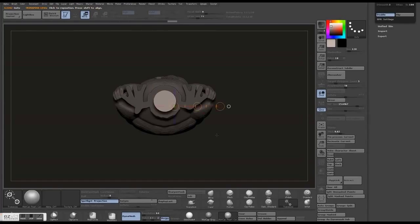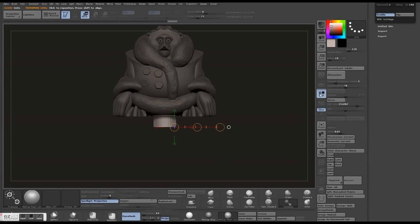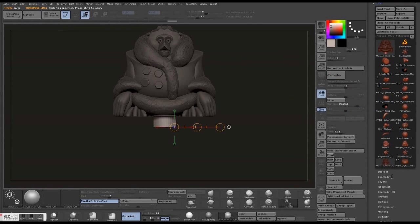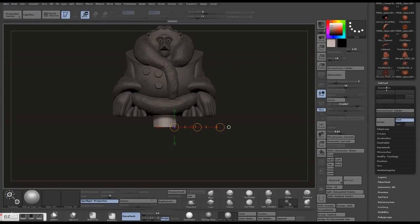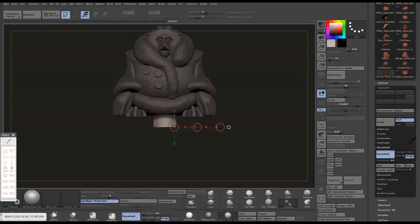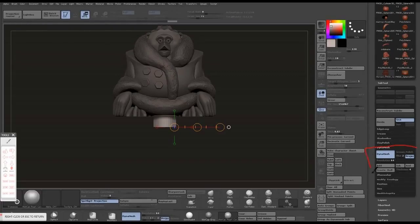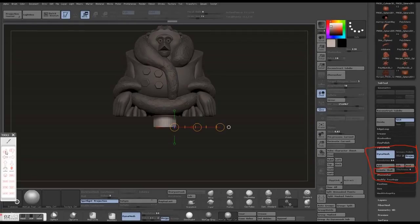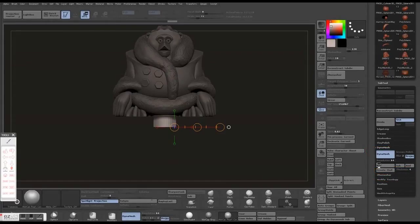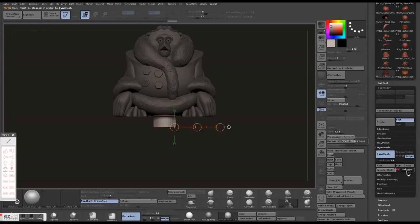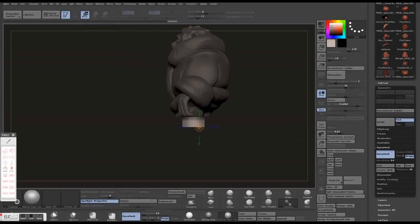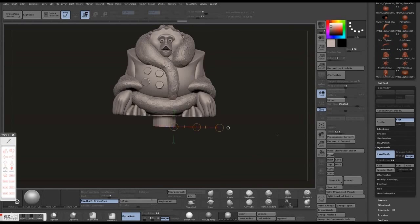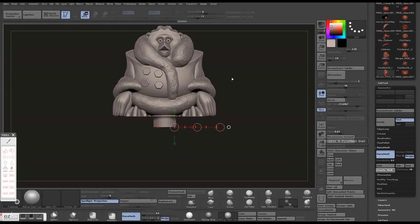Okay, under your Geometry and Dynamesh tab, they have a button called Create Shell. There's a slider to the right called Thickness. You're going to want to use that. For this particular size, it'll redynamesh it and then create a shell. I'm going to use 30 for this particular case. It depends on the scale of your model. Always use your transpose tool to remind yourself how big your model is.